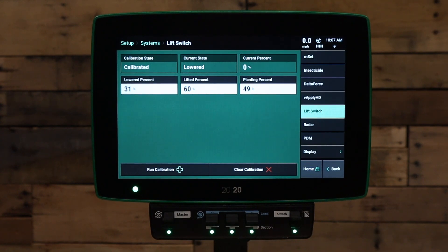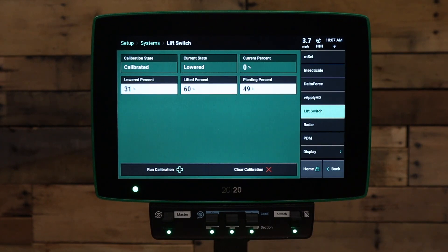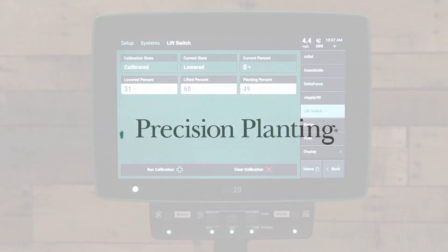Finally, when your planter is at drive engagement height or lowered, press the button one more time to finish the calibration. If you have further questions about your Delta Force system, please feel free to reach out to your precision planting dealer or precision planting product support. Thank you.